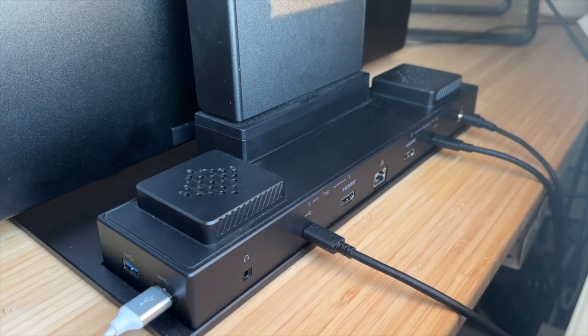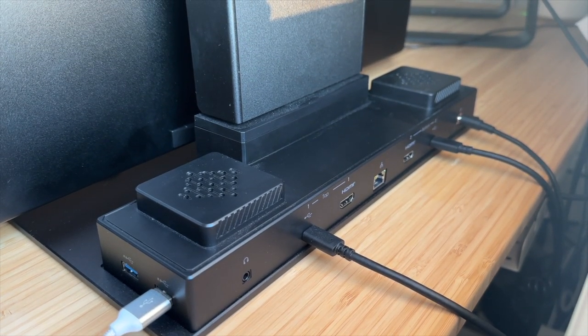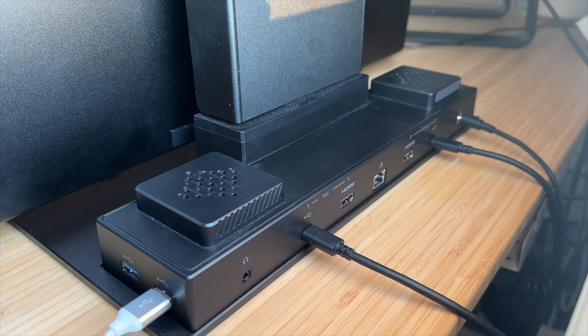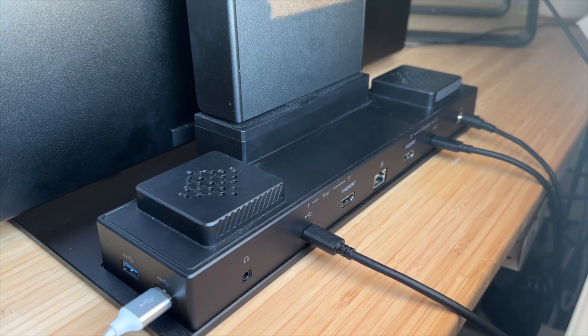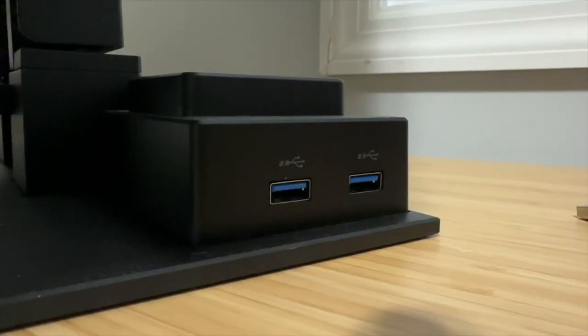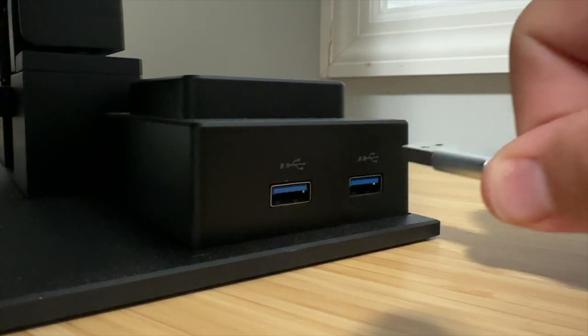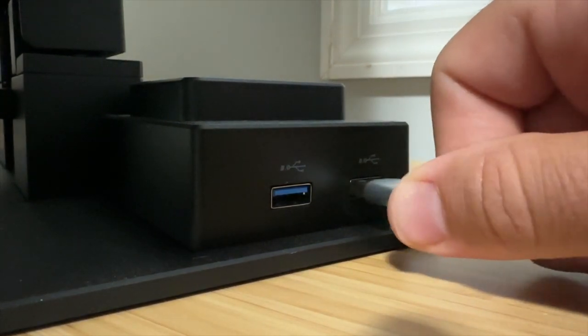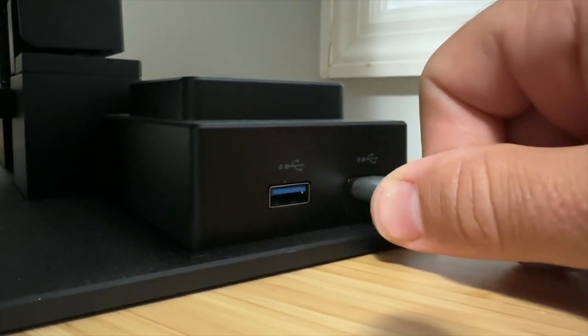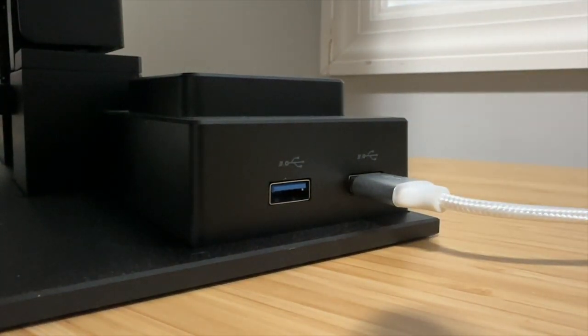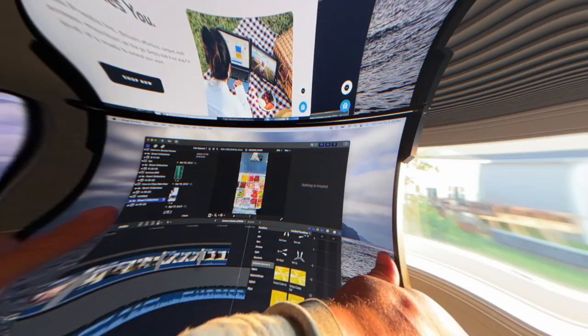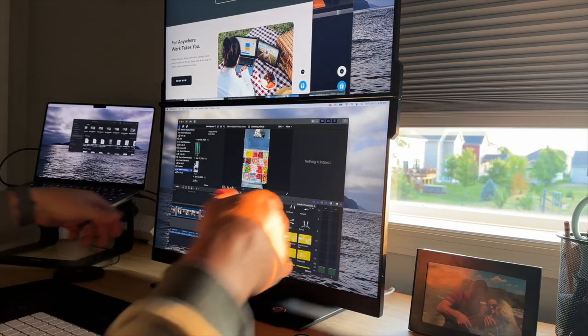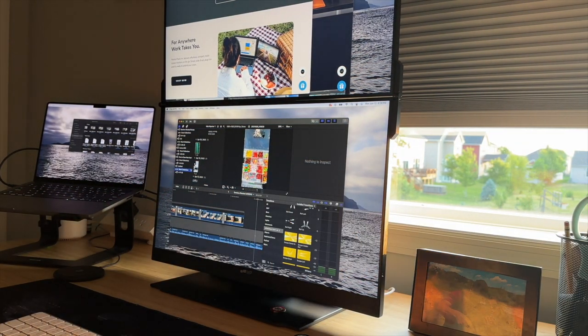I also really like the dock, specifically that it has pass-through charging. So I connect via USB-C to my MacBook Pro, it charges it up while I use it. I love that they have USB-A inputs here, I can connect my external drives, also the SD card slot. So you really don't need much other than a USB-C cord or an HDMI cord, which they provide you in the box.